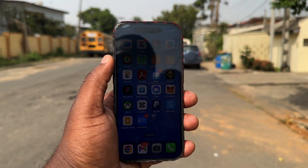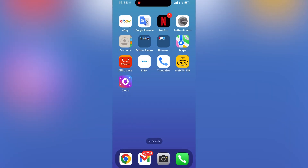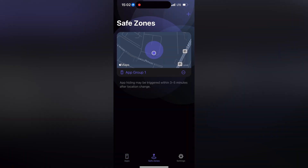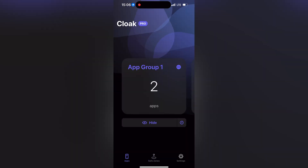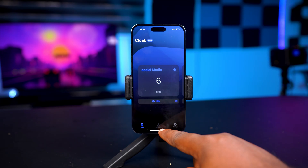This is such a nice application — the Save Zones feature works. It took less than three minutes for it to automatically hide my apps after leaving the zone diameter. It doesn't restore the app when you move back into the diameter, but you can always unhide the apps from the Cloak app.